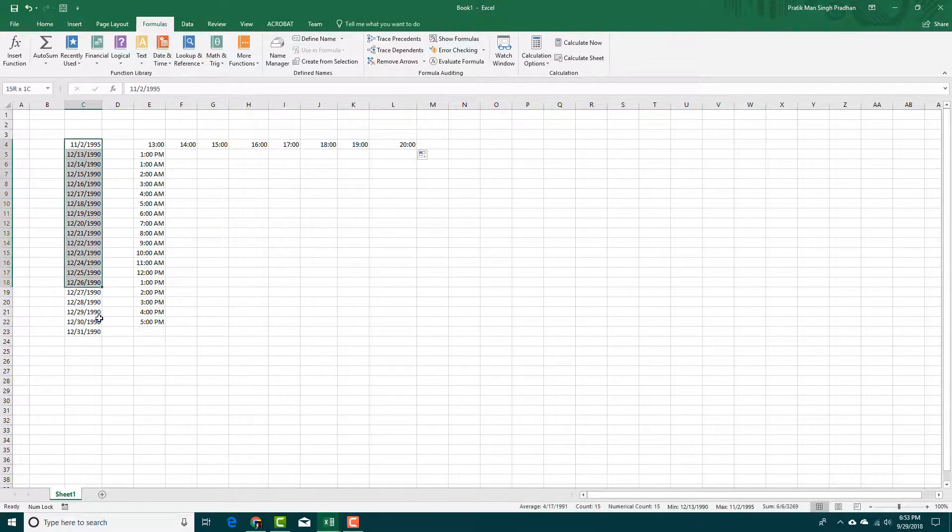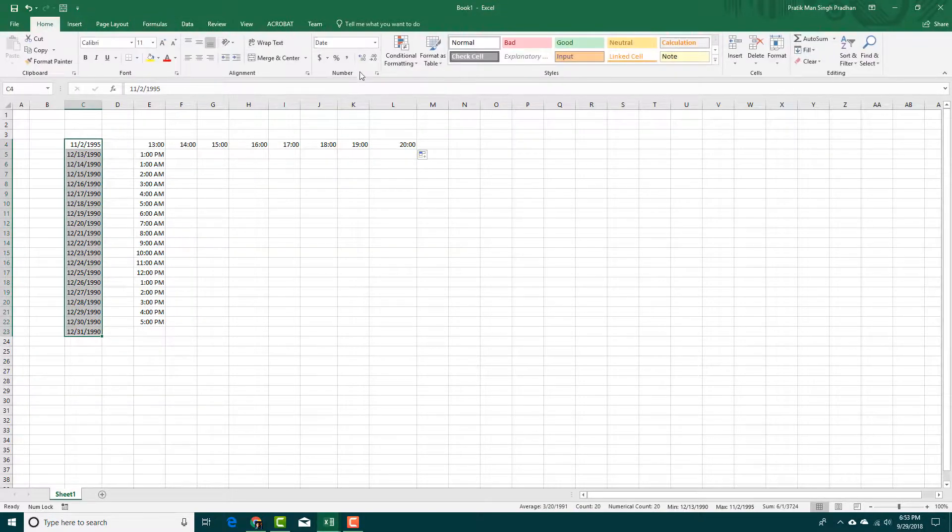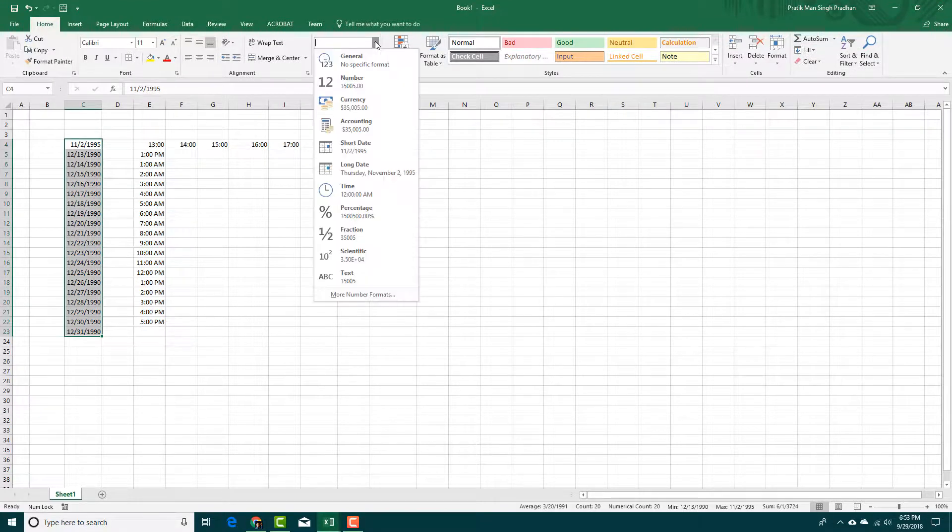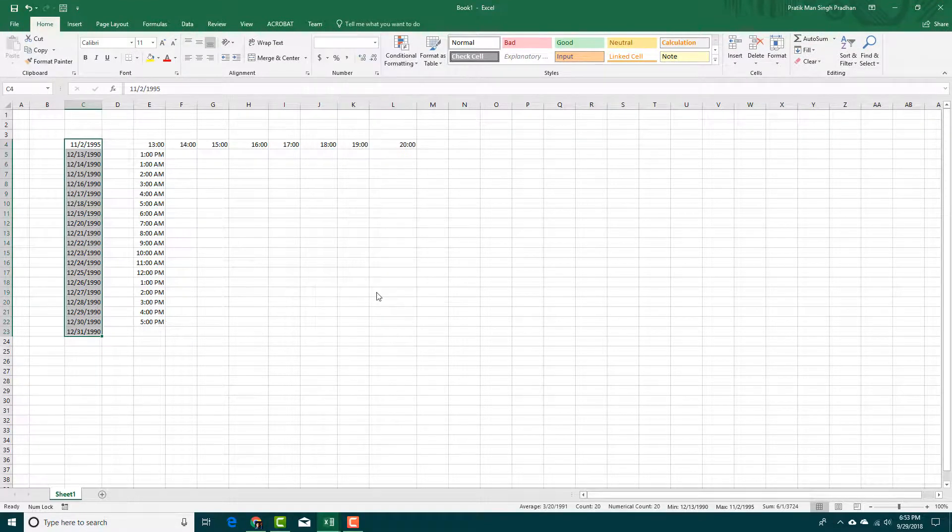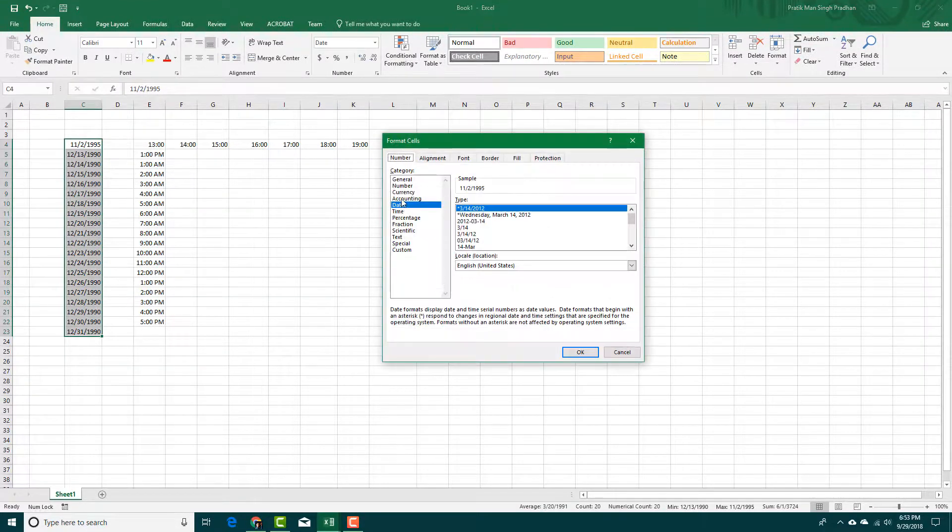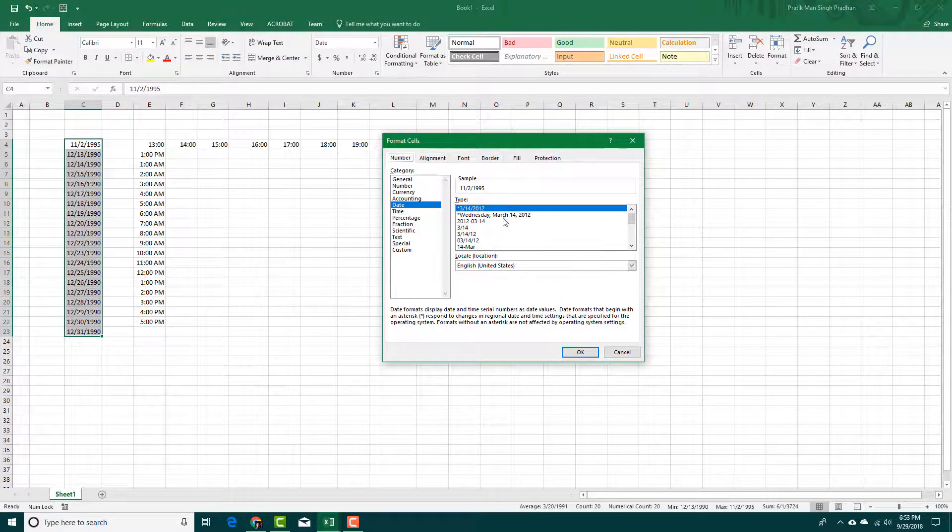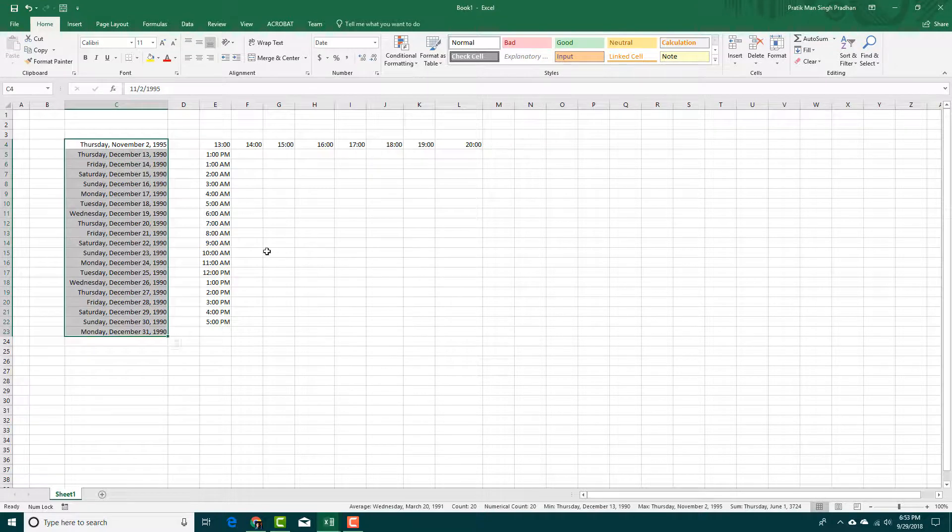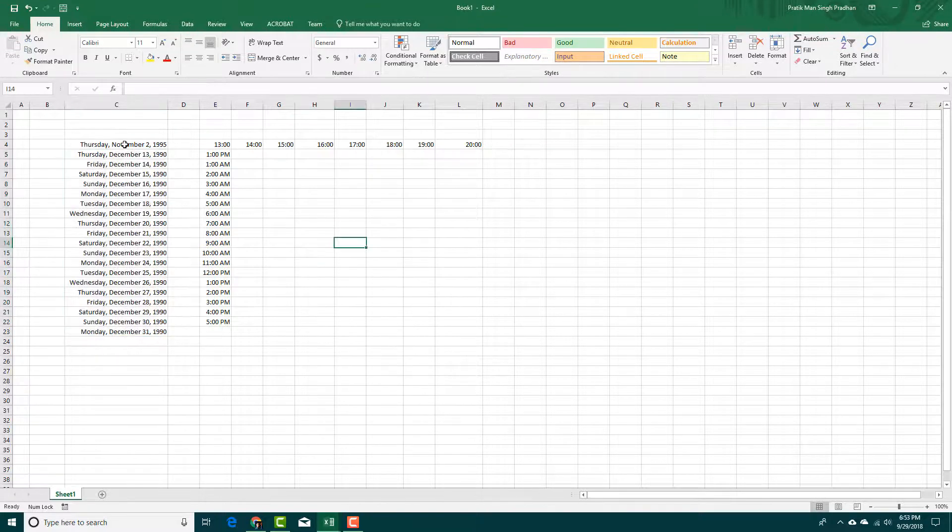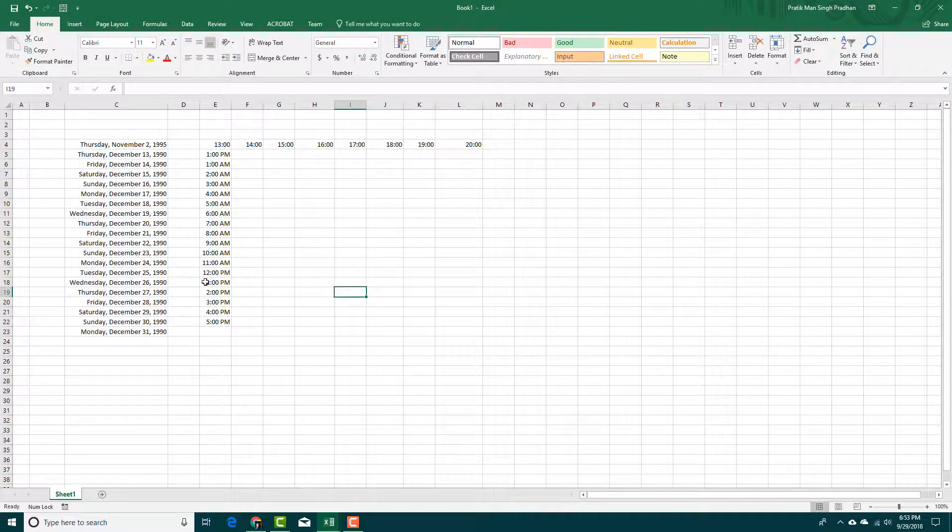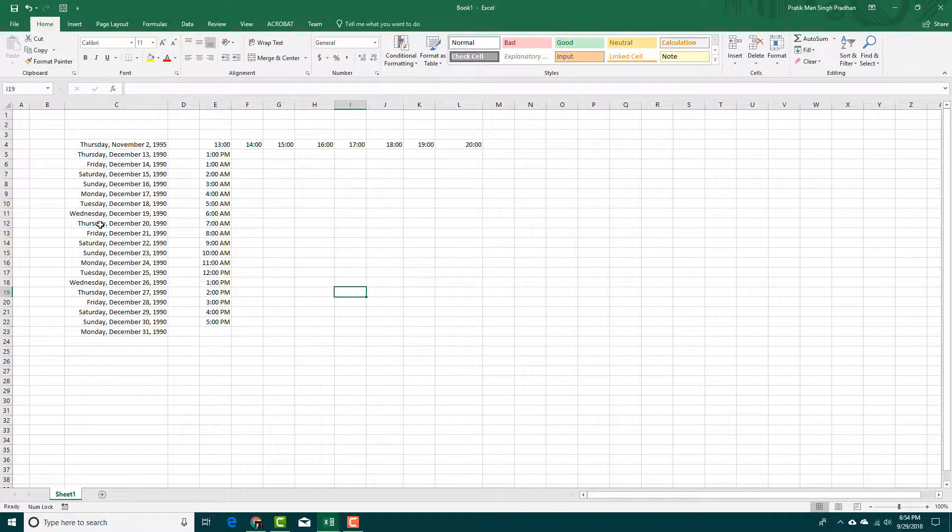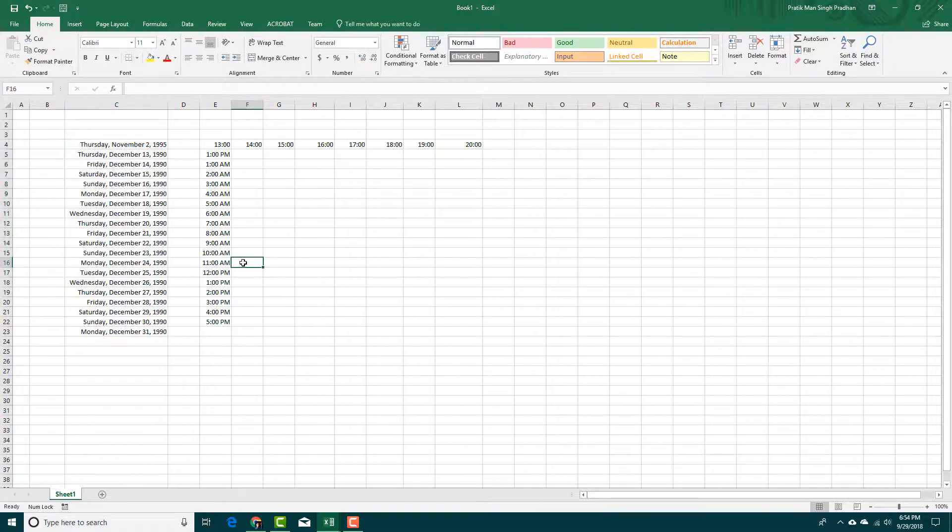If you want to change the type of the date right here, just simply go to home right here. Select the date. You can go over here, more number formats, and you can see that there are different types of dates to choose from. Let's say I'm going to go to Wednesday, press OK, and you can see that this actually changes the format of the date without having to enter all the information manually.